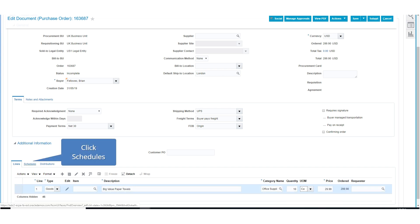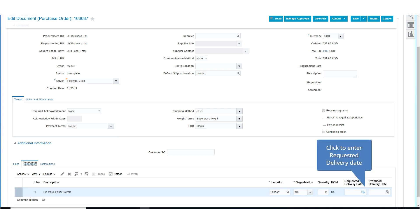Next, click on the Schedules tab. Under Schedules, enter the requested delivery date.